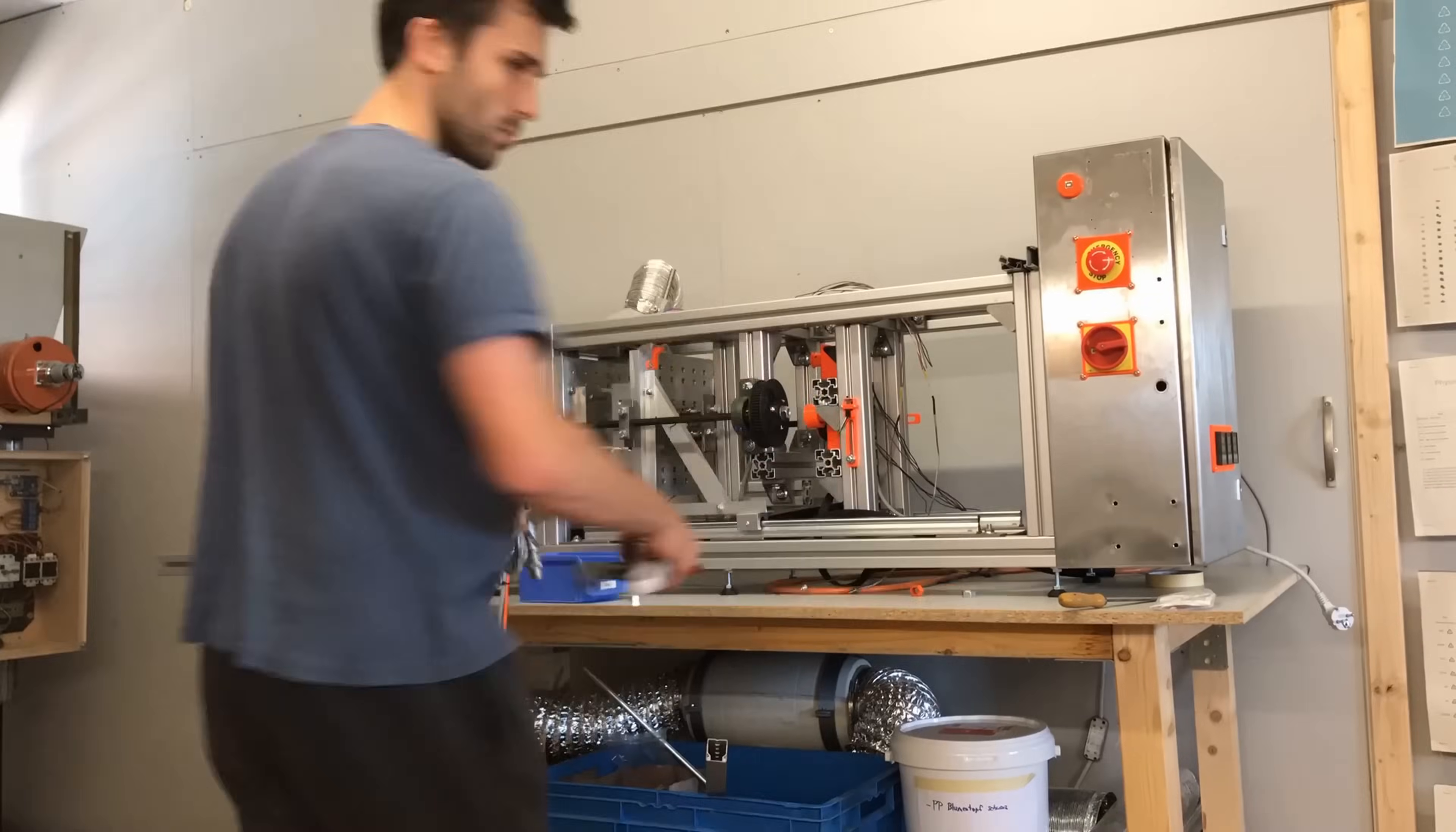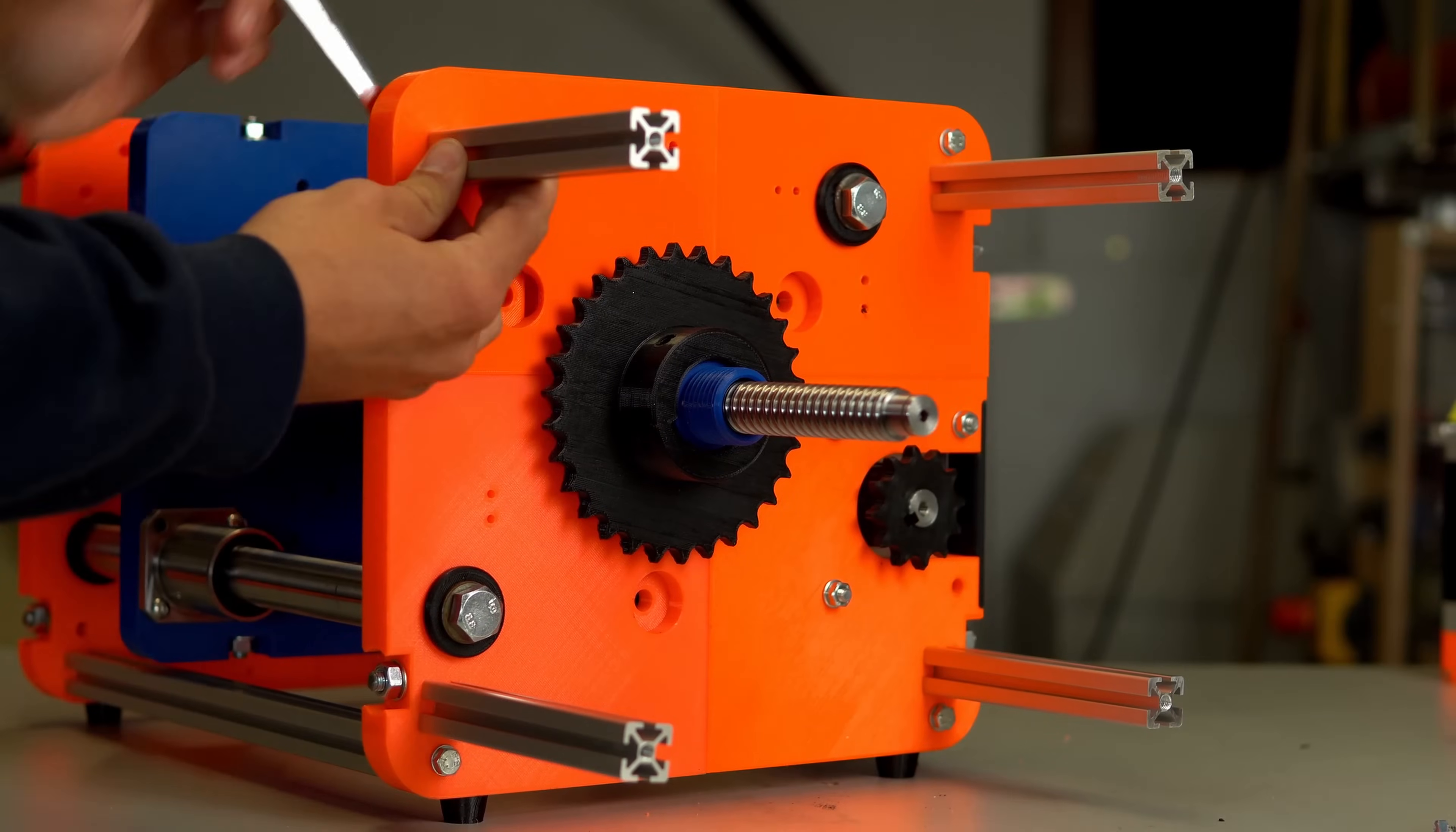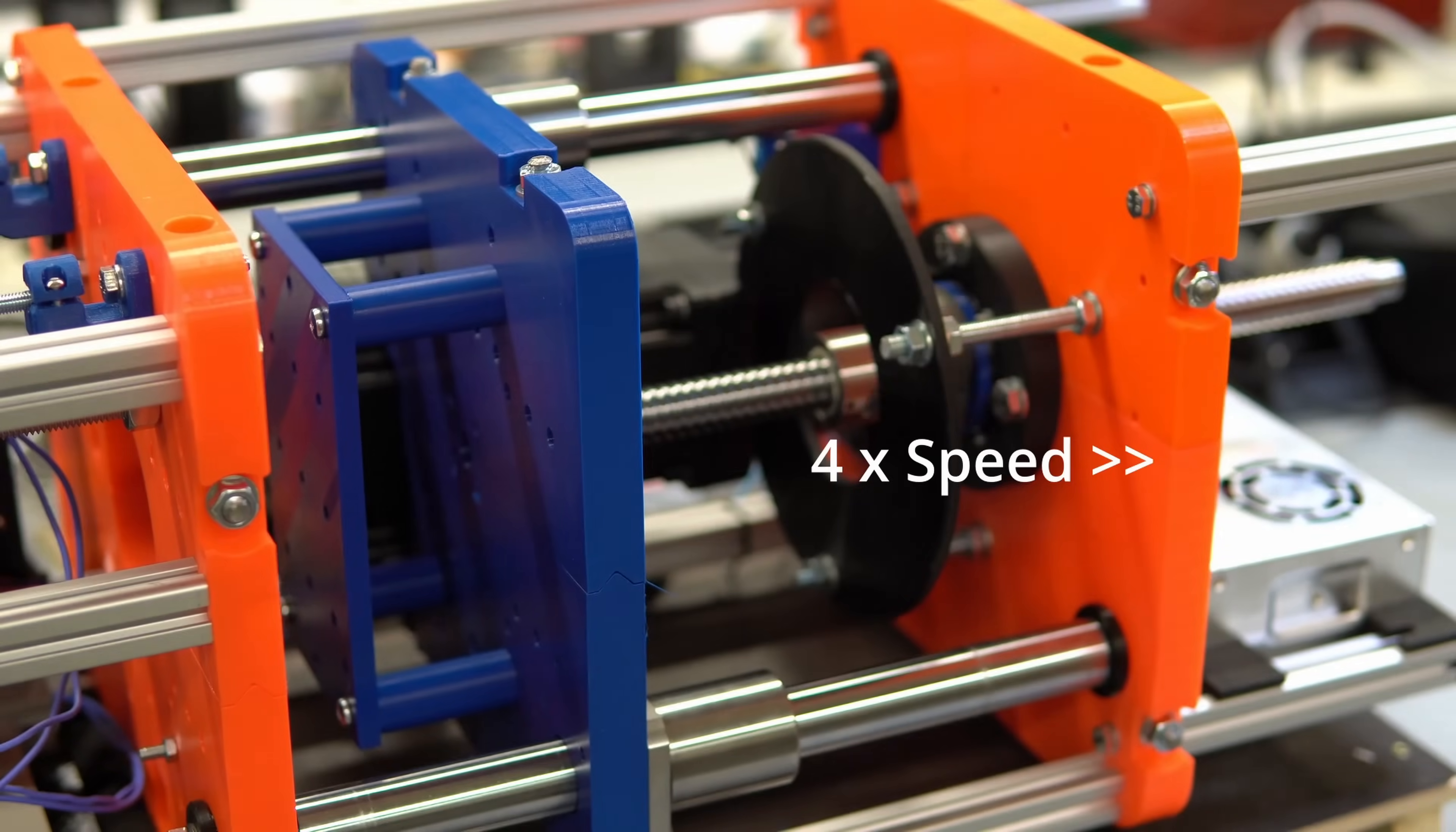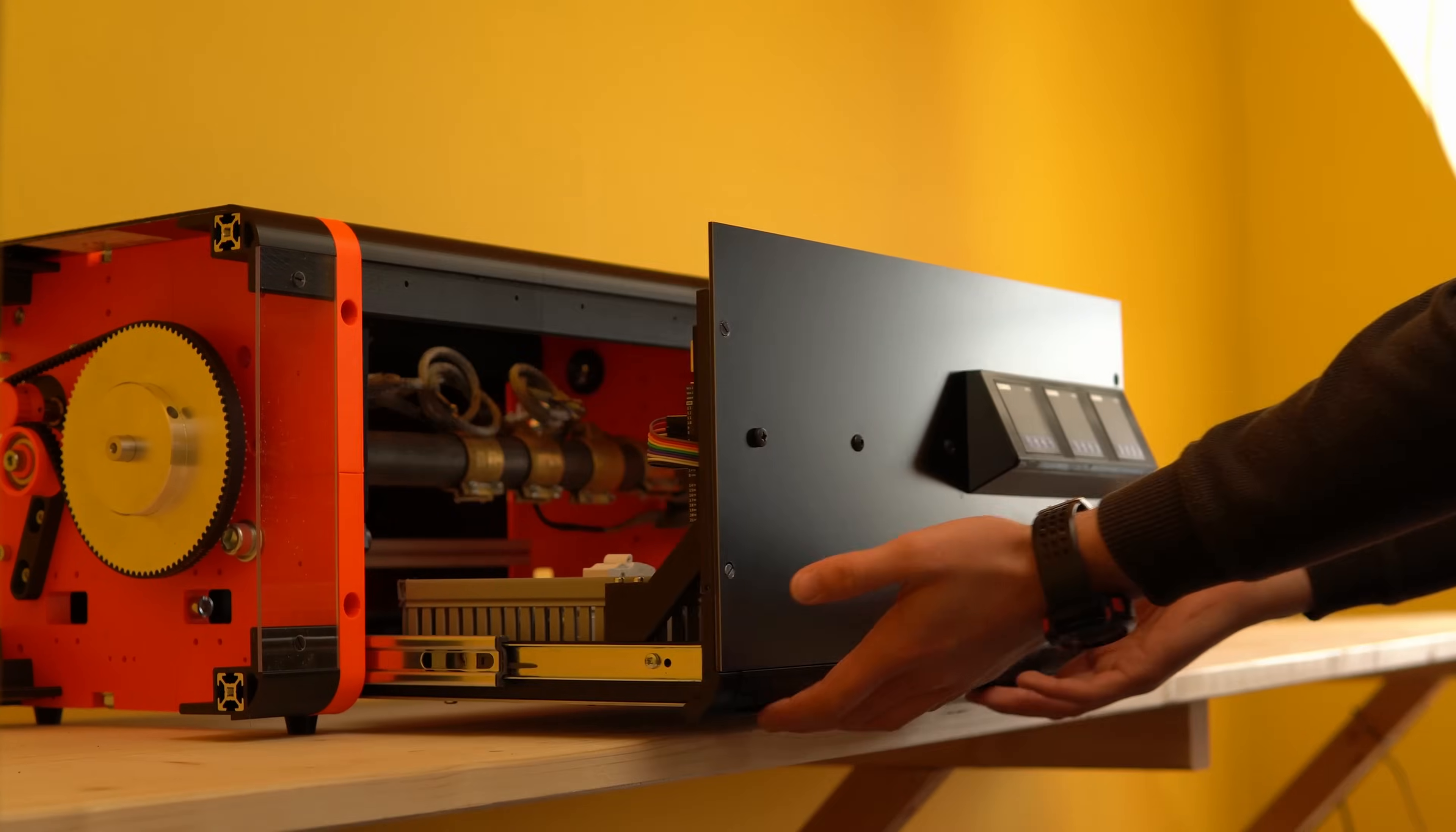The first one was really rudimentary and followed by many other prototypes. The latest version of this machine was even modeled entirely from 3D printed parts before I manufactured it. This helped me to get a sense of how the machine would look and function. Additionally, I discovered many flaws in my design during the assembly and manufacturing process.